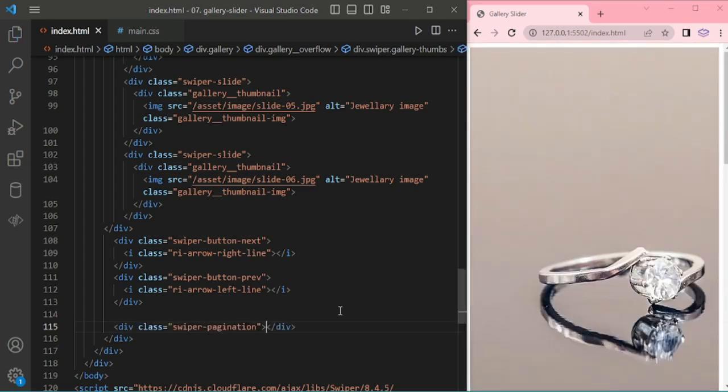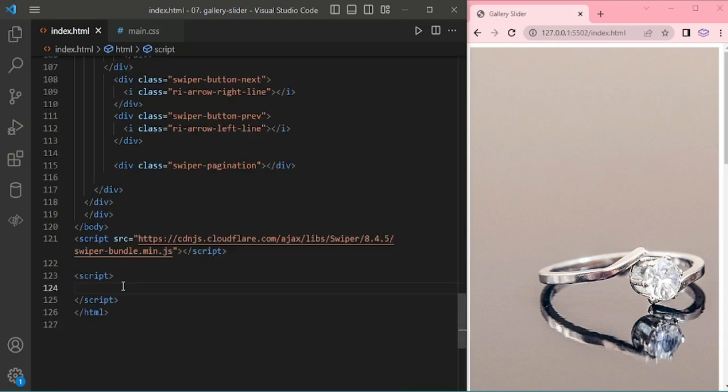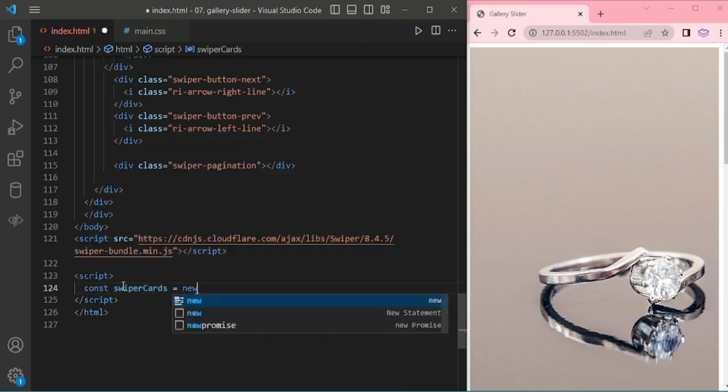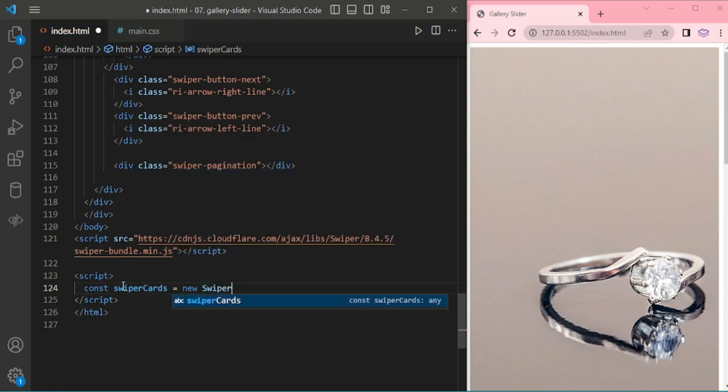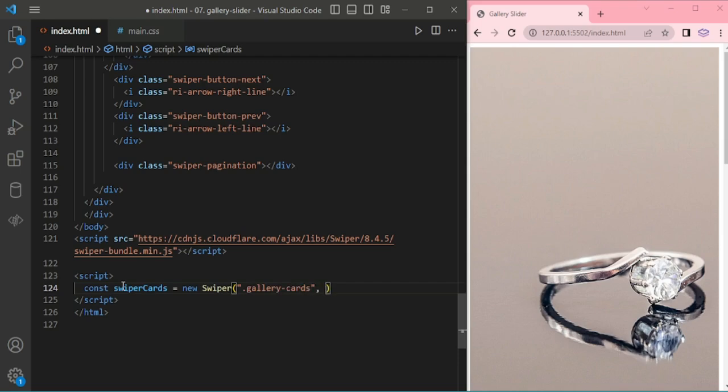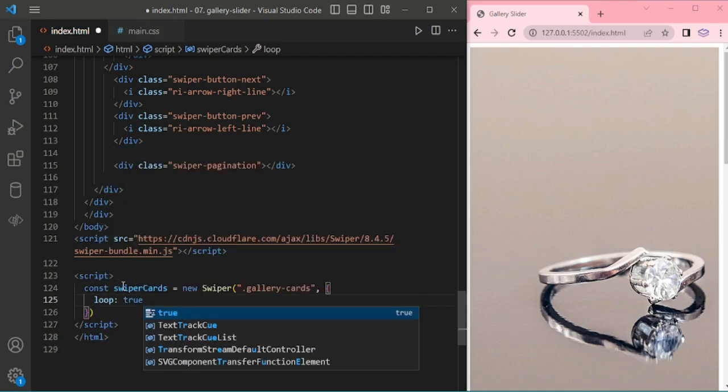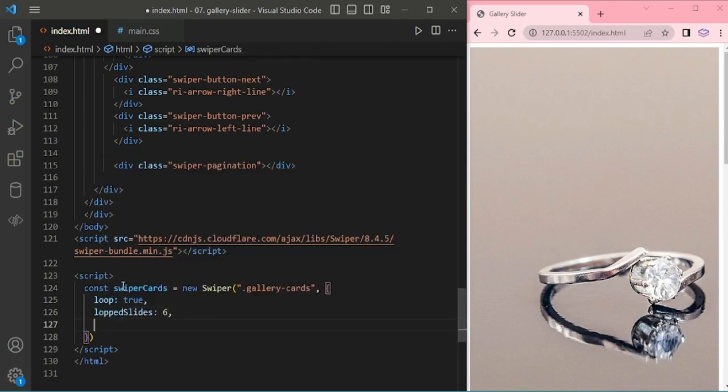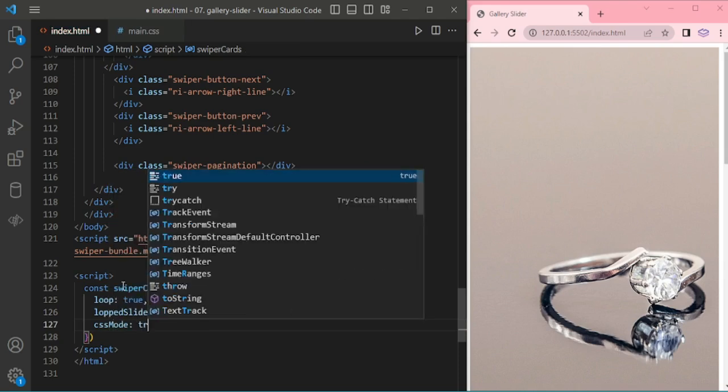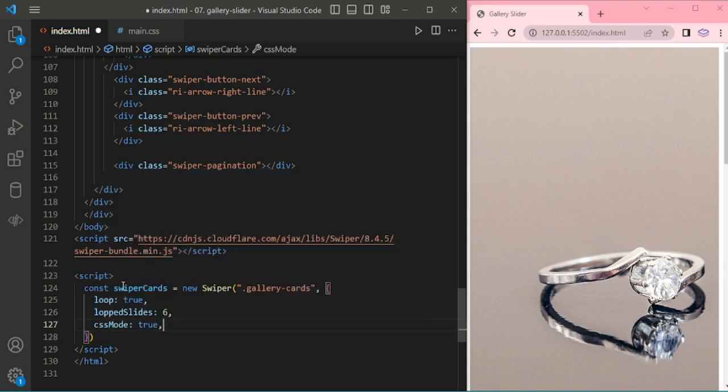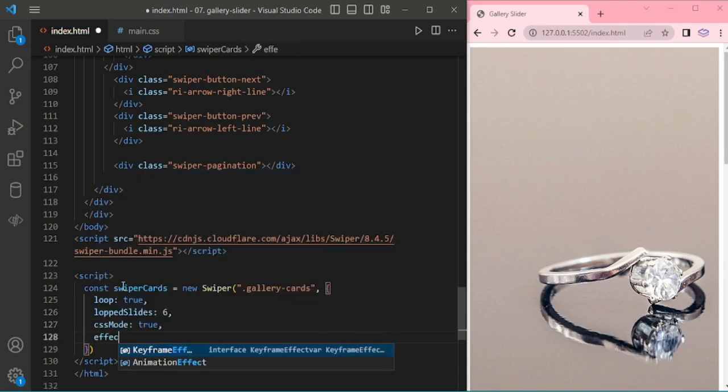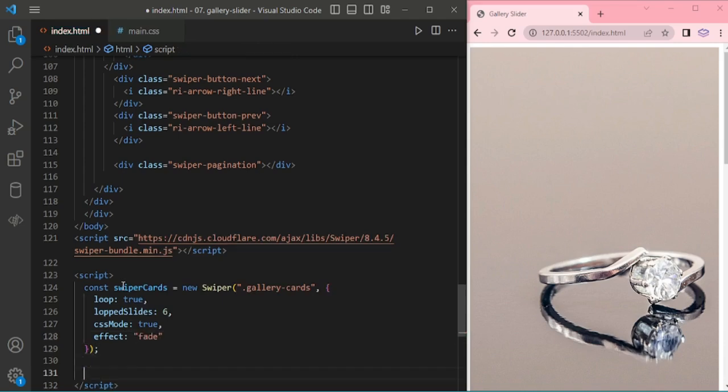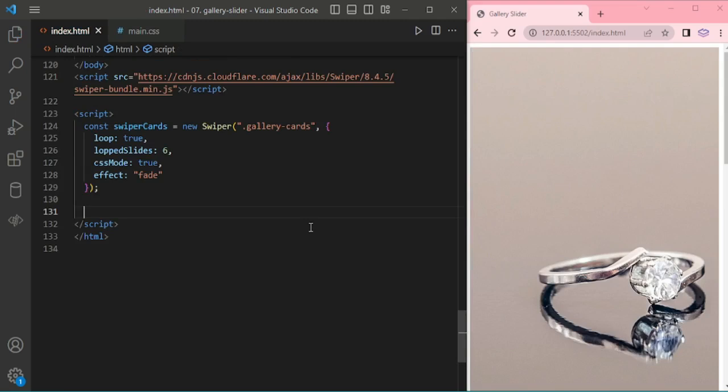We will add the swiper script. Loop true, then loop through slides 6. Here we are adding 6 slides. CSS mode true, effect fading effect for the main image.